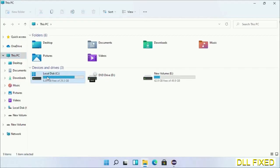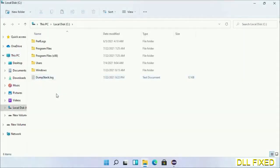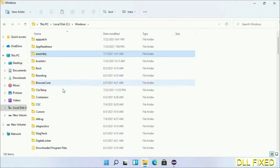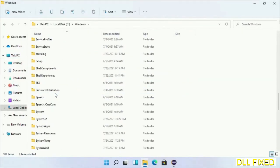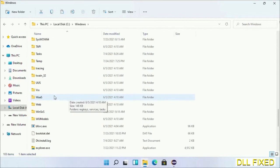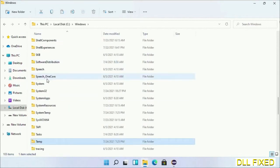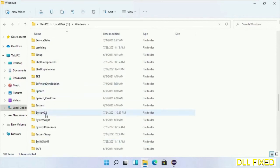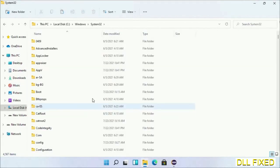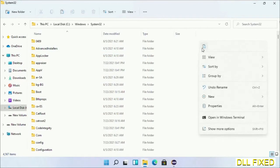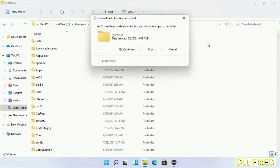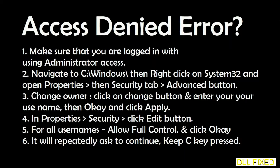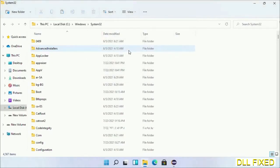Now open C drive and open Windows folder. Scroll down in the directory and open system32 folder. Right click in the blank space and select paste. Click continue to paste it. If you face access denied issue, then you can follow the screen to fix that. Step 2 will register the DLL file we have just copied.